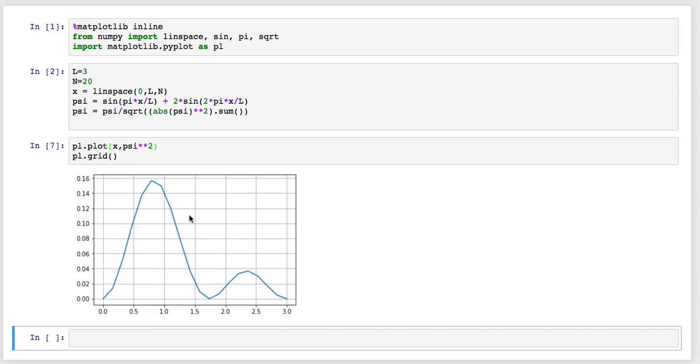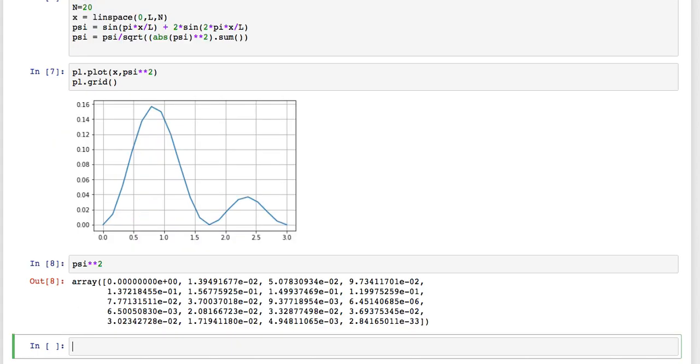How do I calculate that? Well it turns out to be easy. Psi squared, of course, is the probability density. So psi squared, these are the probabilities of being in any of these cells.